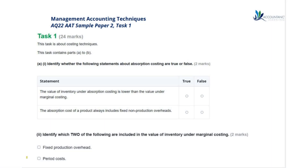I'm Sarah, a tutor here at Accountancy Learning. In this video I'll take you through the AAT Level 3 Management Accounting Techniques Sample Paper 2, Task 1. Task 1 is about costing techniques.